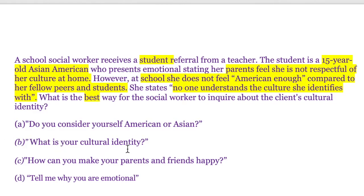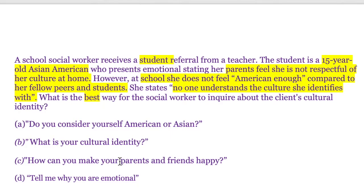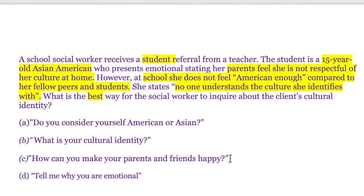Option B — 'What is your cultural identity?' — sounds like a very open-ended question, and I like this. Before we just choose it right away, let's look at the other options. Option C — 'How can you make your parents and friends happy?' — she was referred to us because she was emotional, and it sounds like she's already trying to juggle two different worlds: home with her parents and school with her peers. It doesn't seem like the most appropriate thing to ask how to make her parents and friends happy. Maybe this can be explored later, but is it the best way to address where the student is right now? I don't think so.